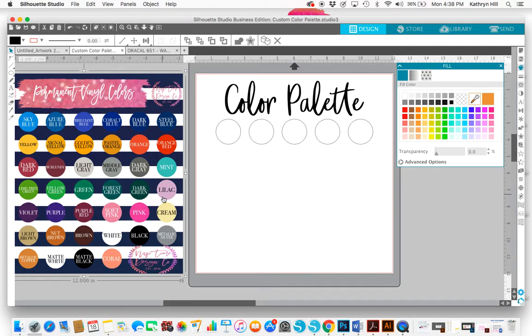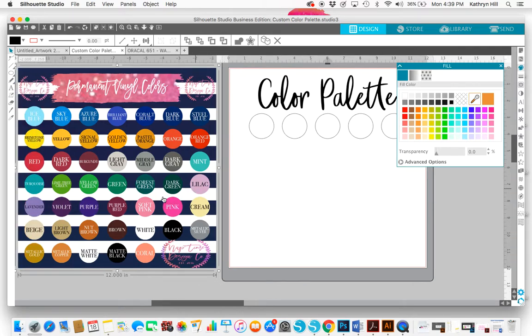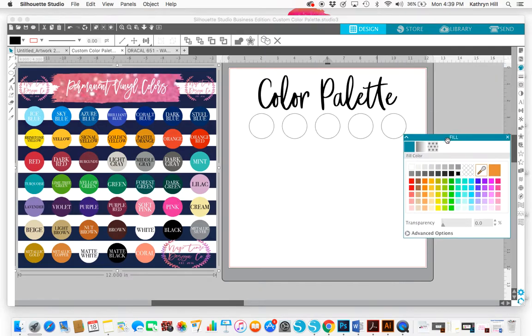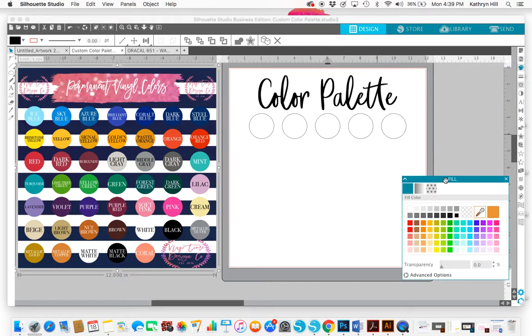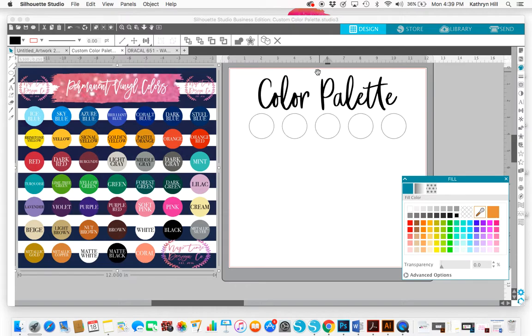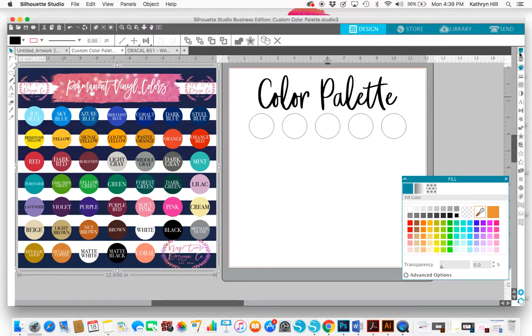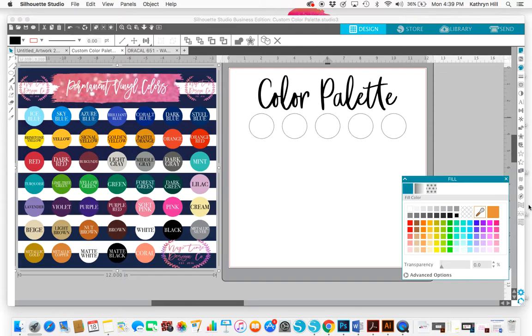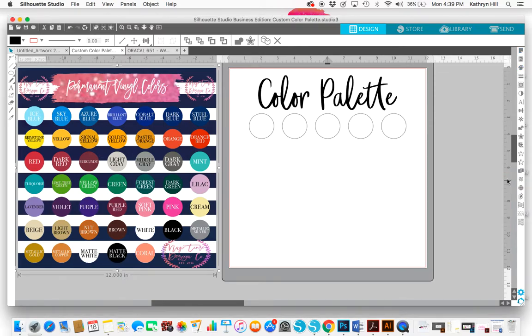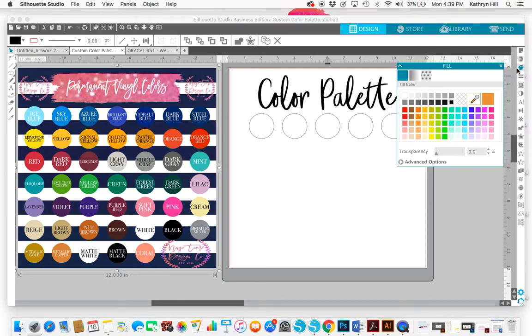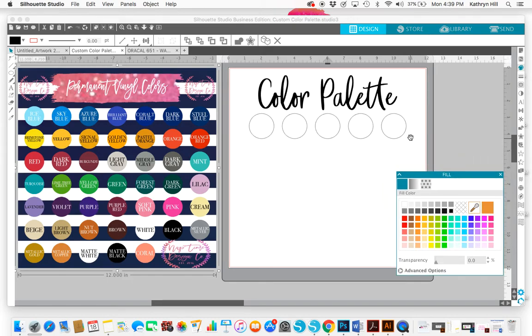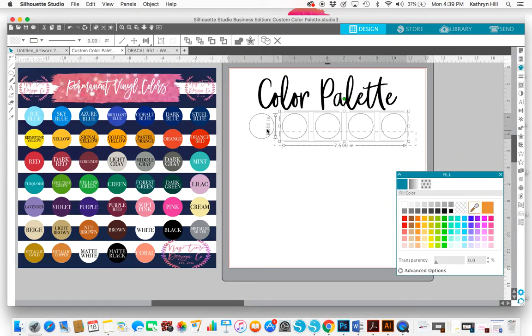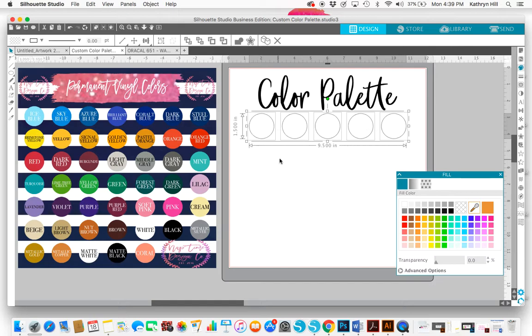So anyway, these are all the Oracle colors that I have. To fill in my color palette, let's say I want to do a layered decal and I want to make sure the colors look nice together. I'm going to close out of it so I can show you from the beginning. I would go to my tools over here and pull up my fill panel, and I'm going to move that down just a little bit. You want to make sure that these circles aren't grouped together because if they are grouped together all of them will fill in with just the same color and you don't want that when you're building a color palette.